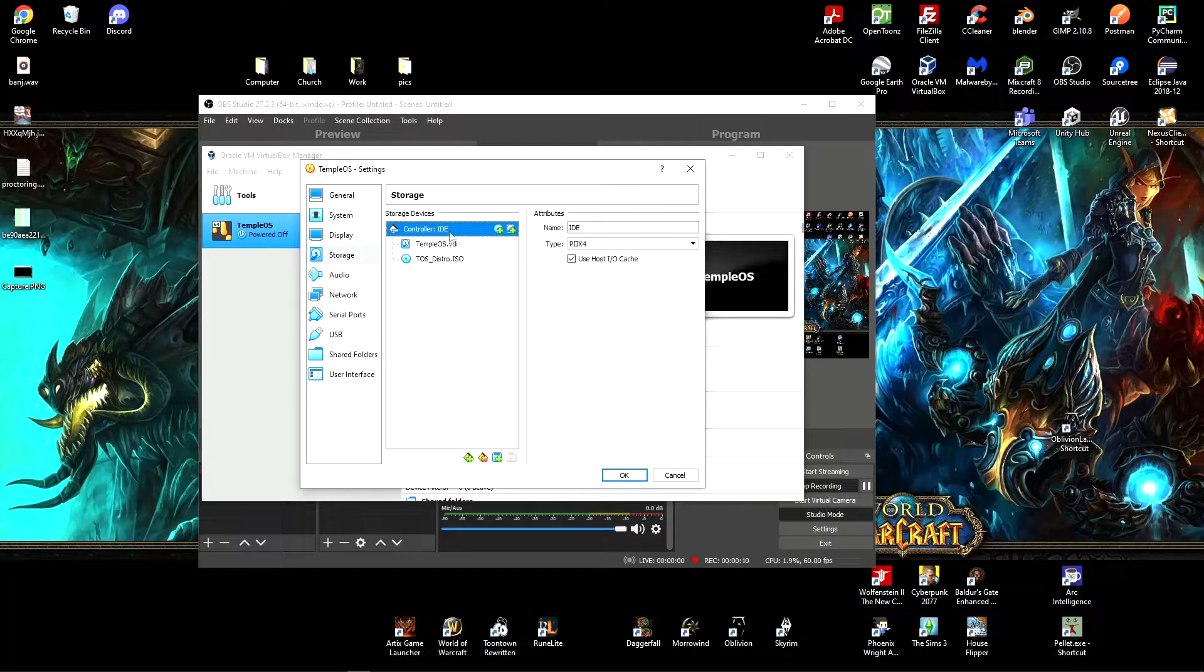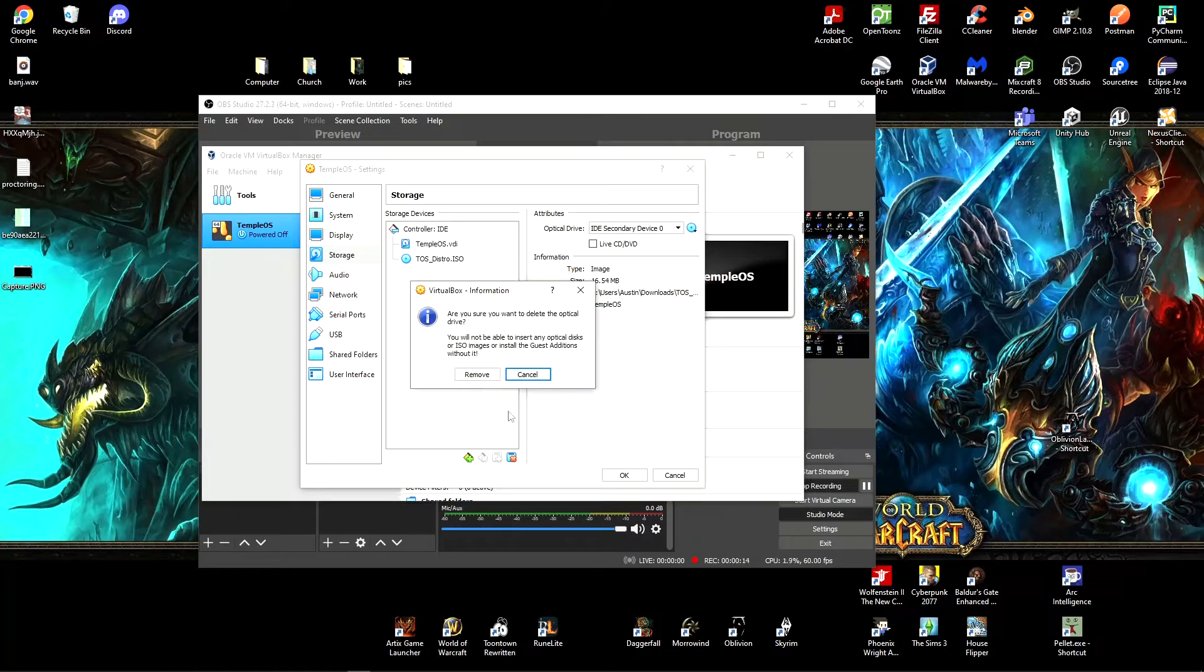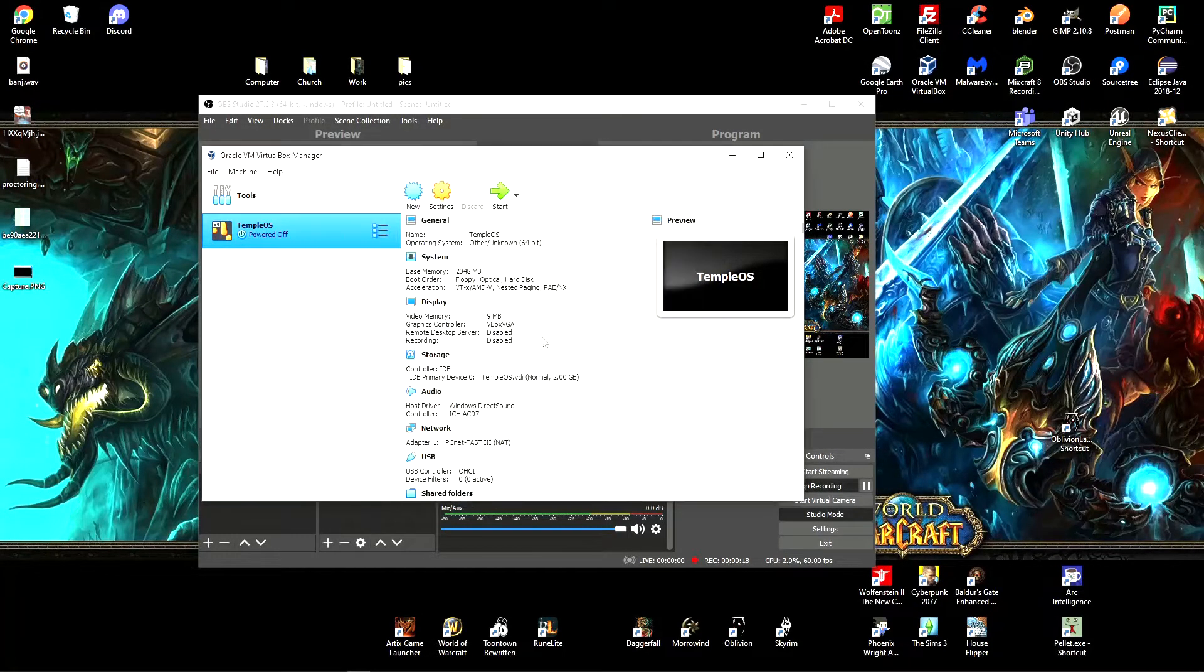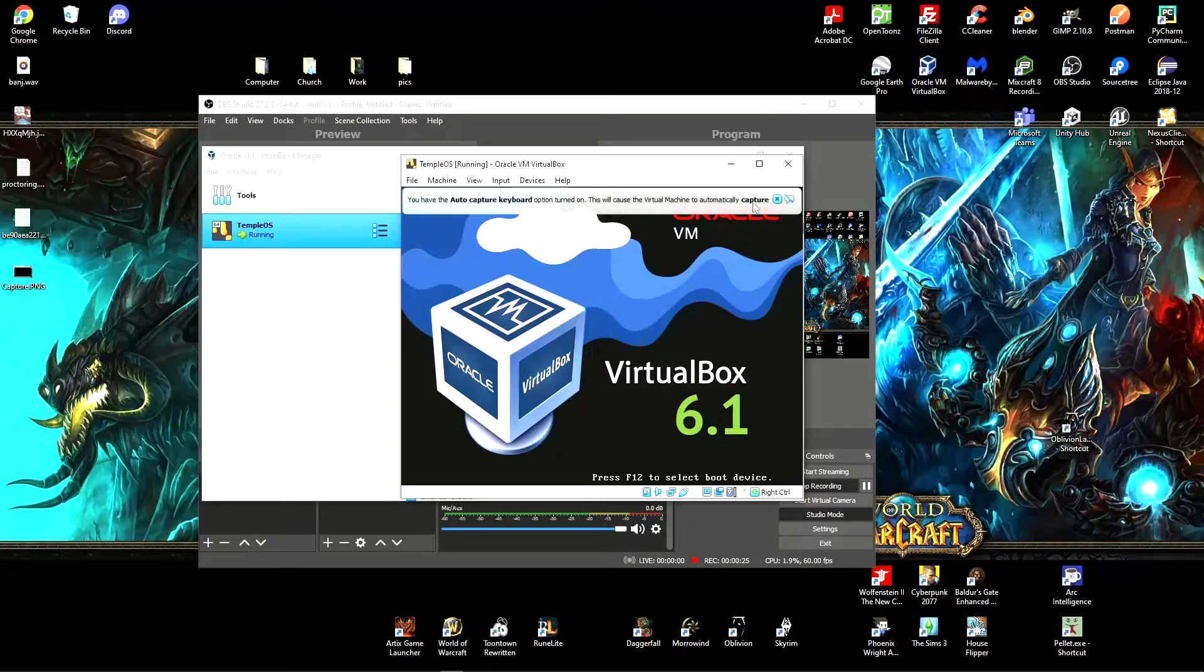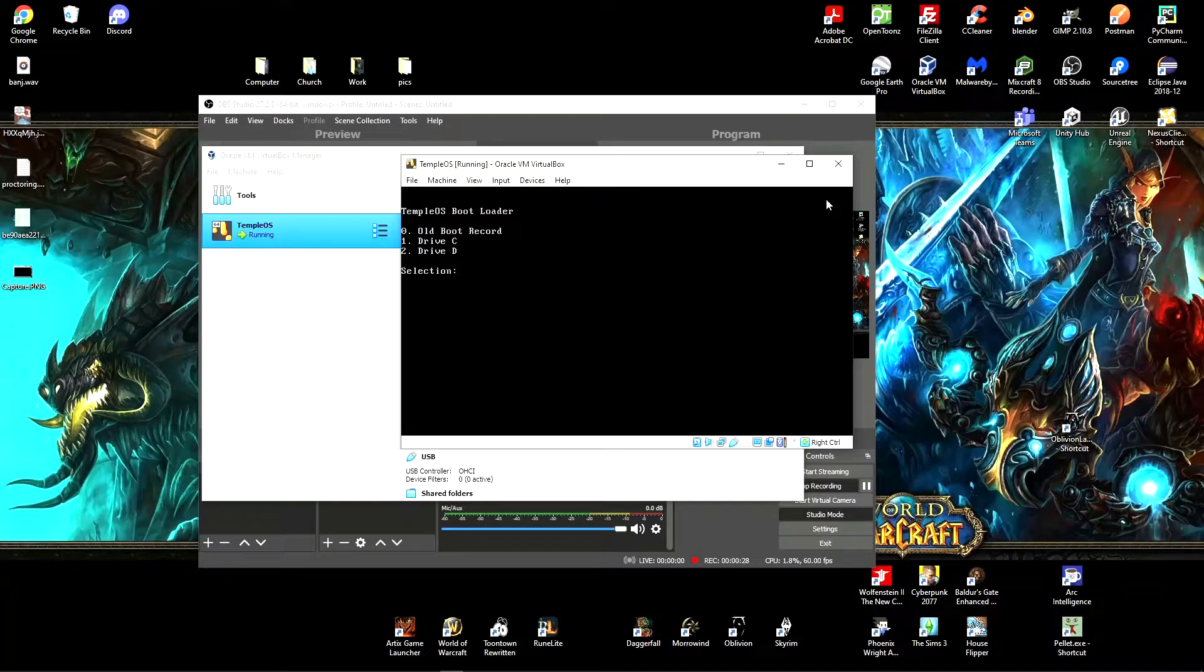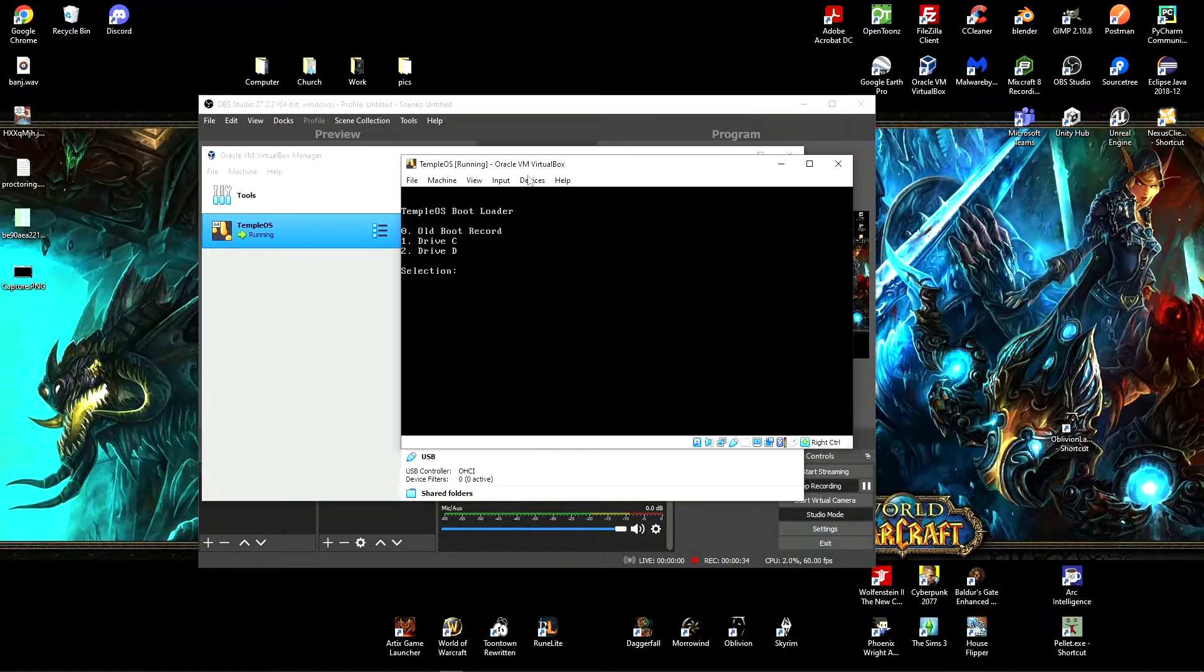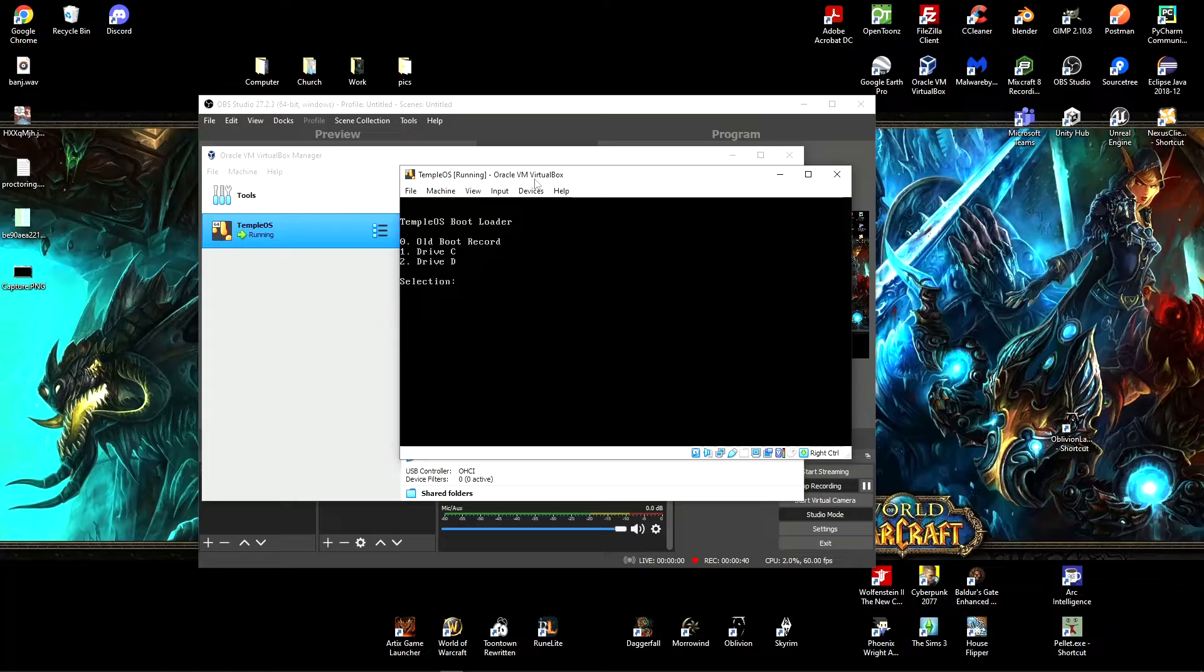And once we get to the storage section, what we're going to want to do is remove the ISO, so we're not booting from the disk anymore. We're going to want to boot to the hard drive, our C drive. And when we boot up TempleOS again, we boot from the C drive and our installation is there. All our data is here. So that's how you install TempleOS on a hypervisor.